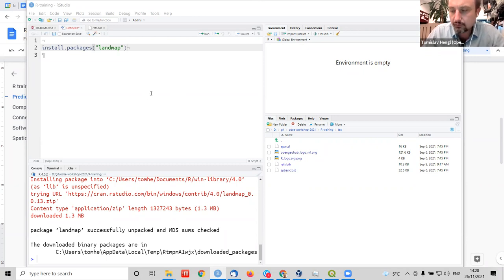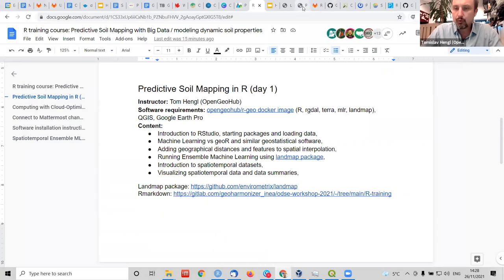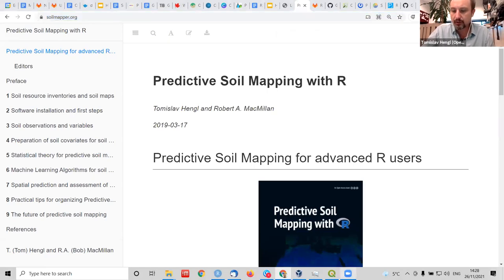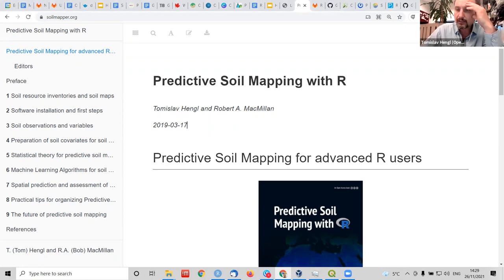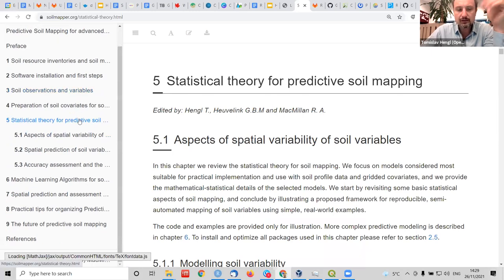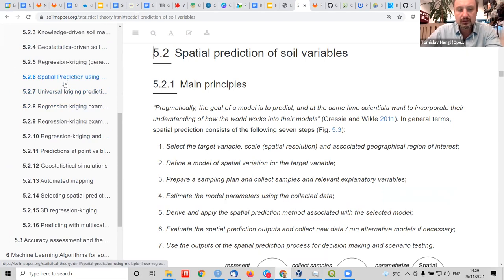Are you all doing soil science or environmental science — what is your background? I think they are familiar with it. I also have a book under soilmapper.org. It's made in R Markdown, built in RStudio. The book needs to be updated — I haven't touched it since 2019 — but it has many things you need. It covers statistical theory for predictive soil mapping, aspects of spatial variability, different methods from geostatistics to universal kriging, simulations, block predictions, and point predictions.